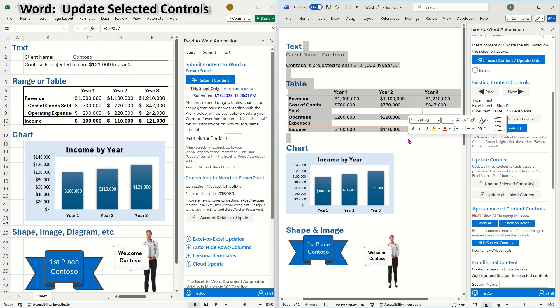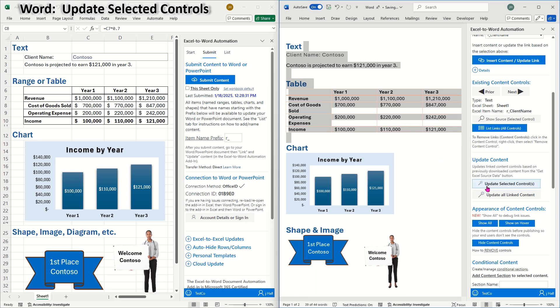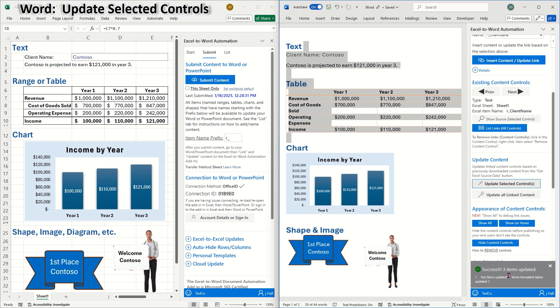For example, if I select three content controls, then update selected controls, only those three will update. This will save time and reduce usage consumption.